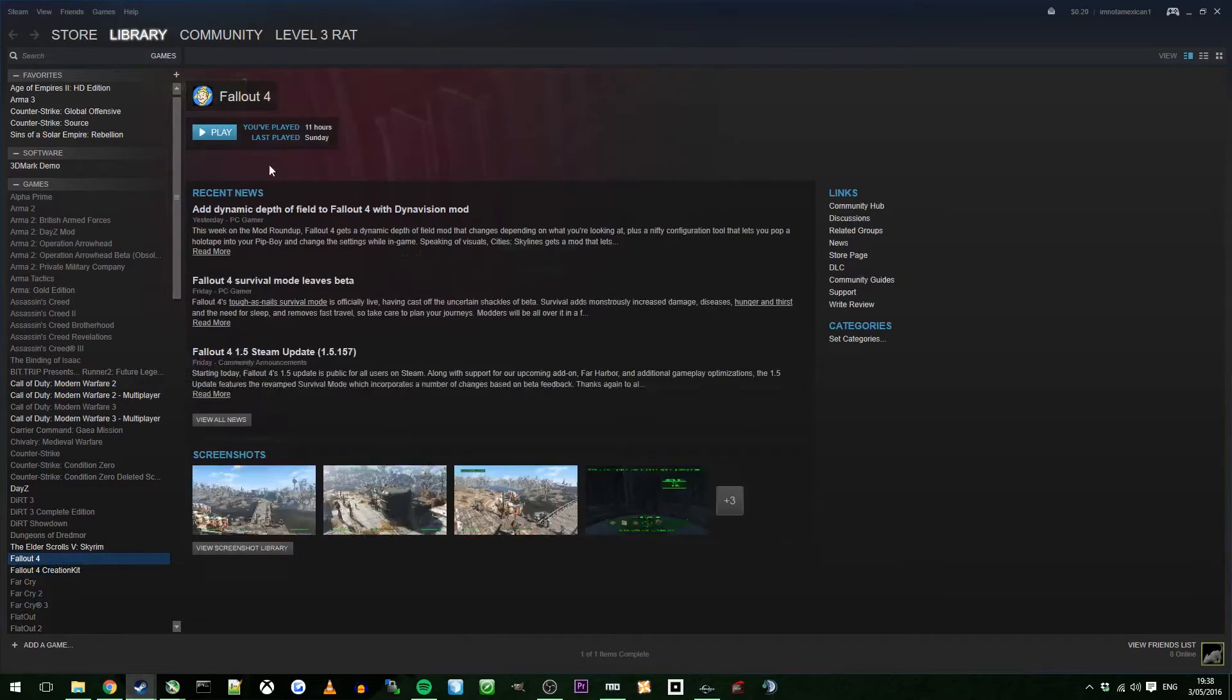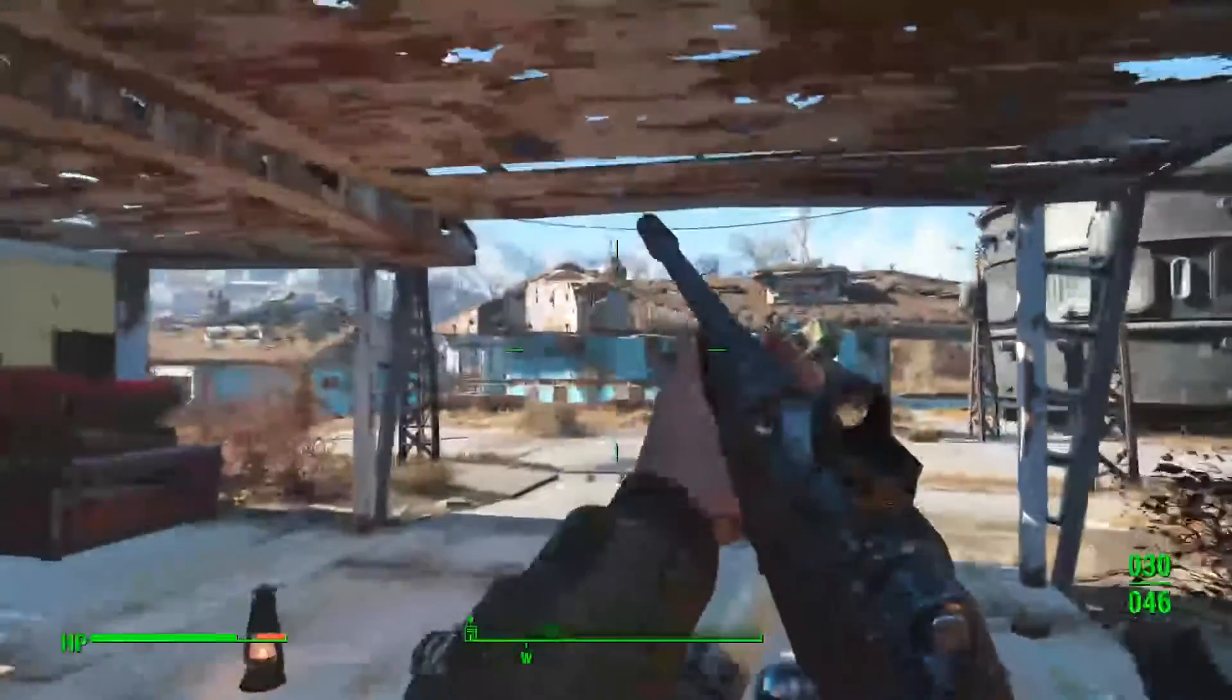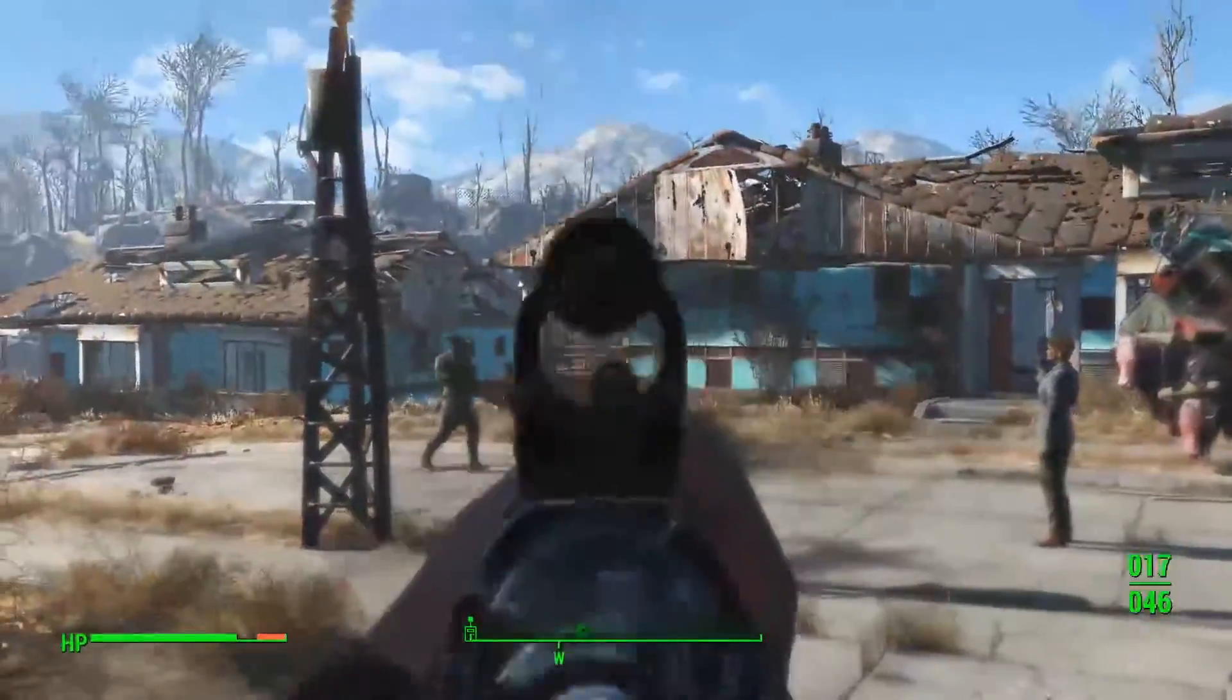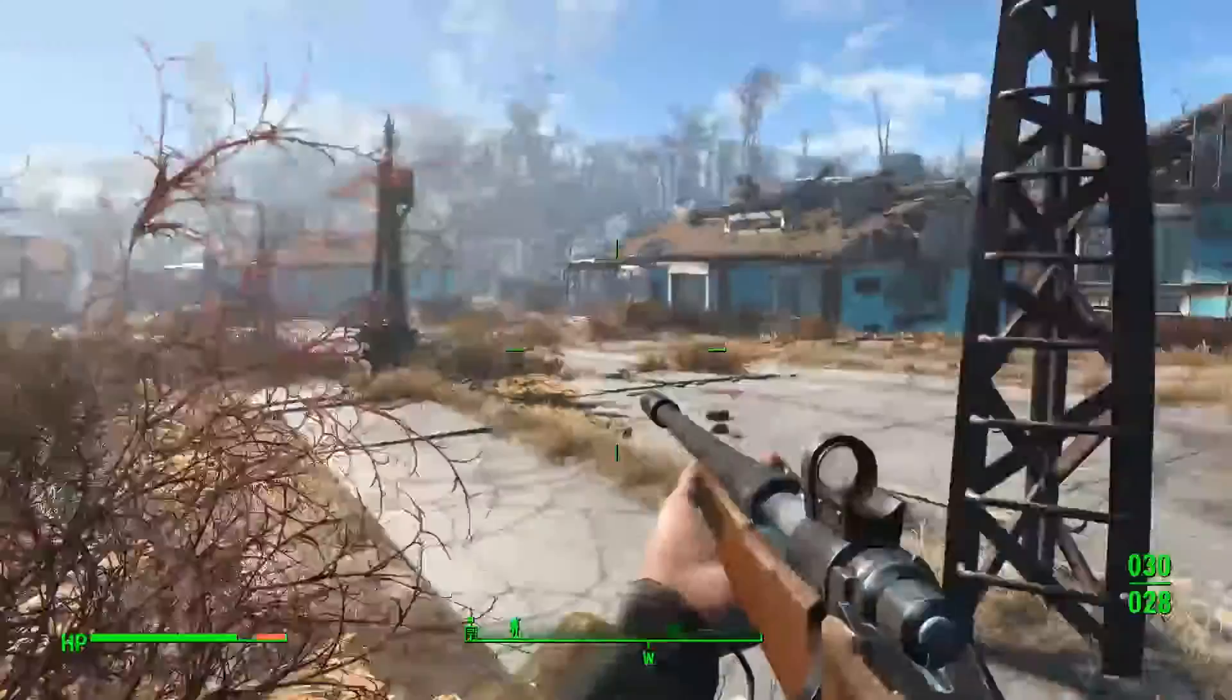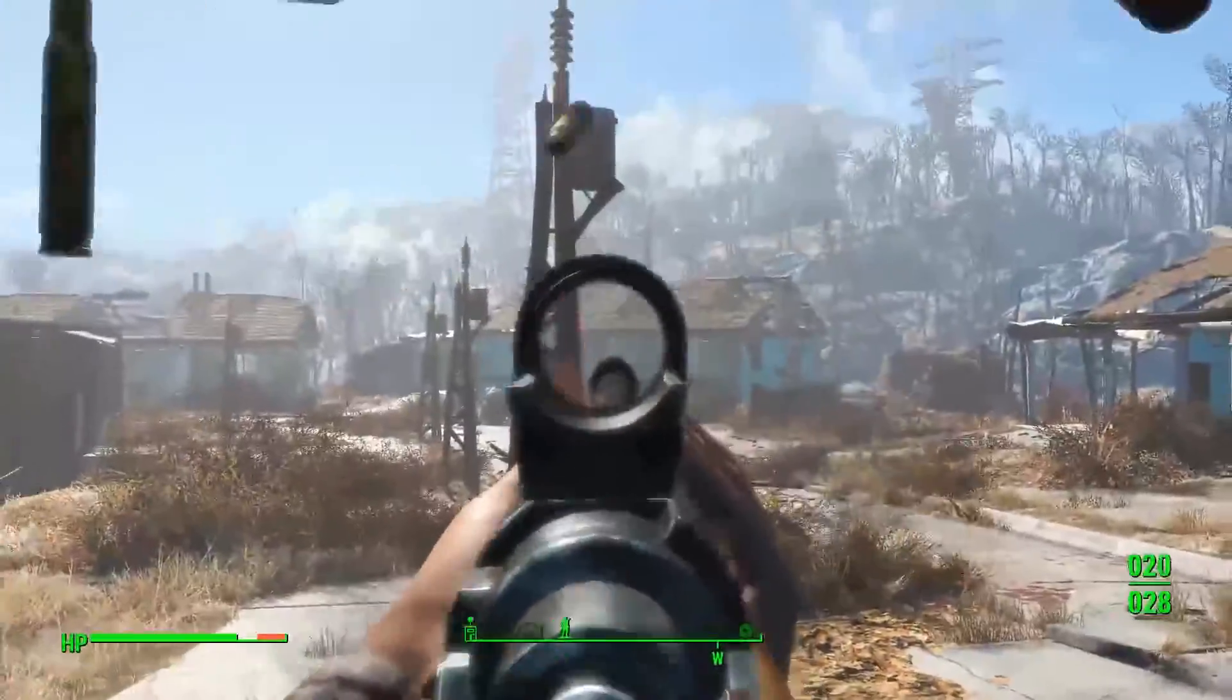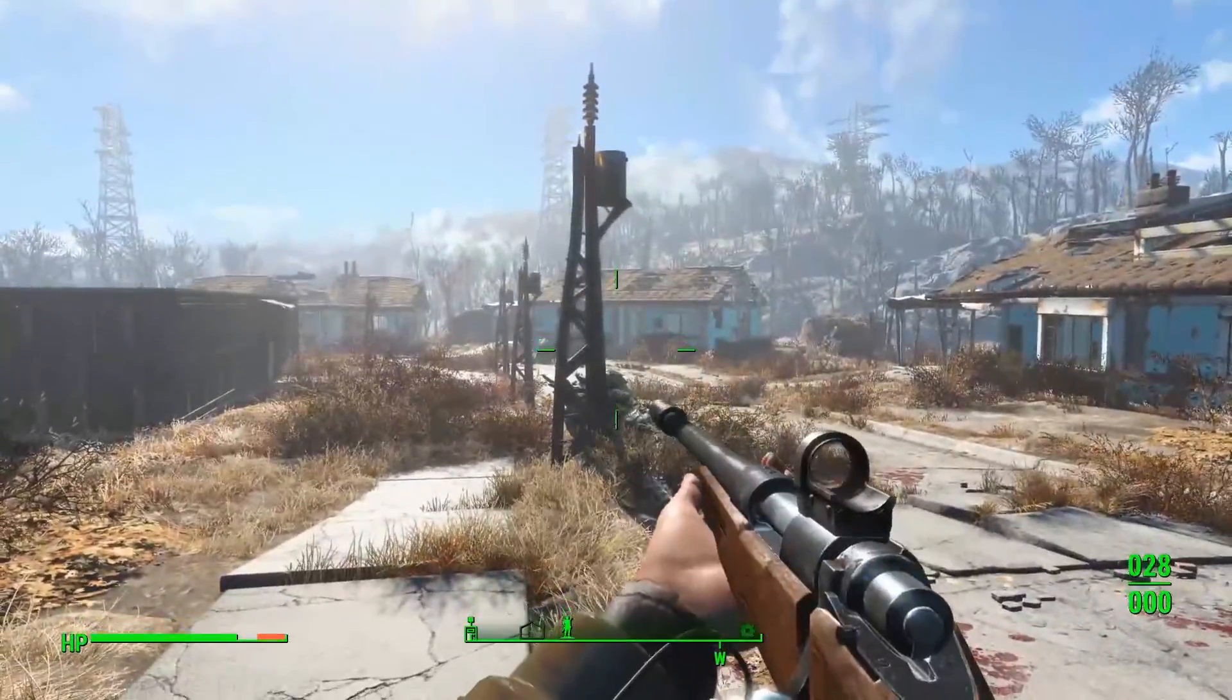Load out. Load Fallout 4. This is the recoil. I'm not even moving my mouse. I'm literally picking up my mouse right now and I'm letting it recoil. That's how it is, that's how OP it is now.